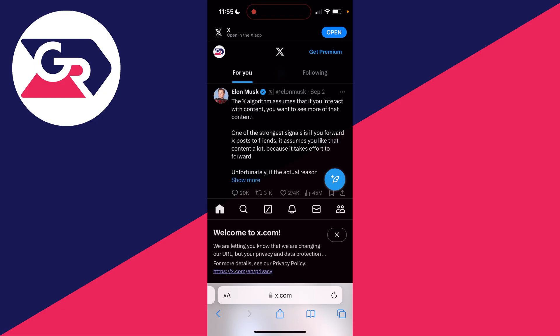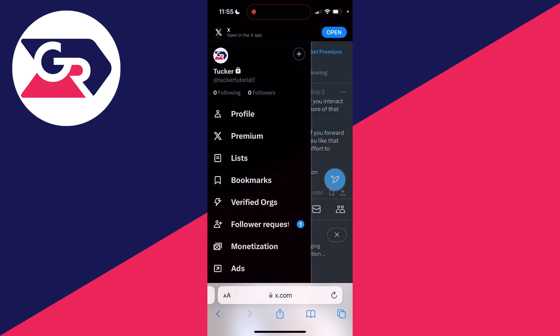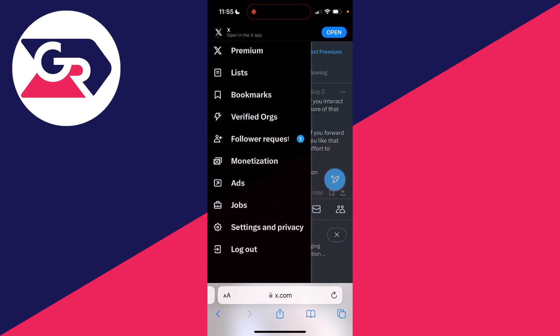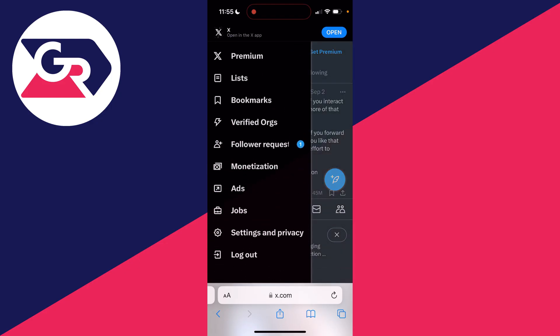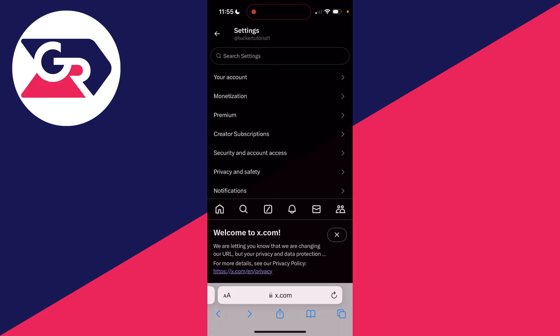Now what you need to do is go to the top left and click on your profile icon, and you need to scroll down until you see settings and privacy.